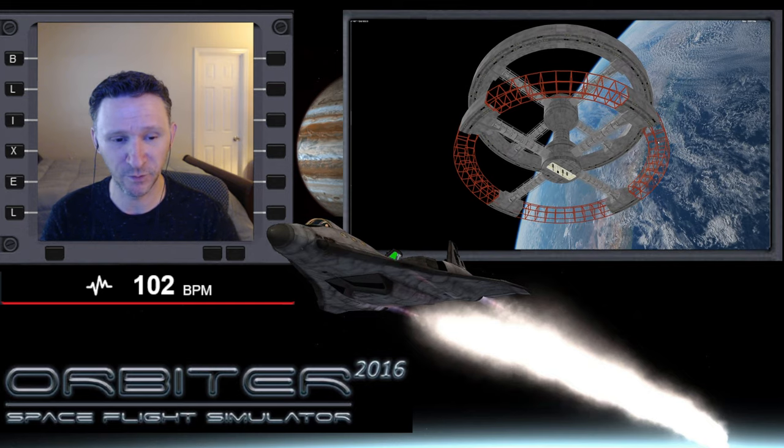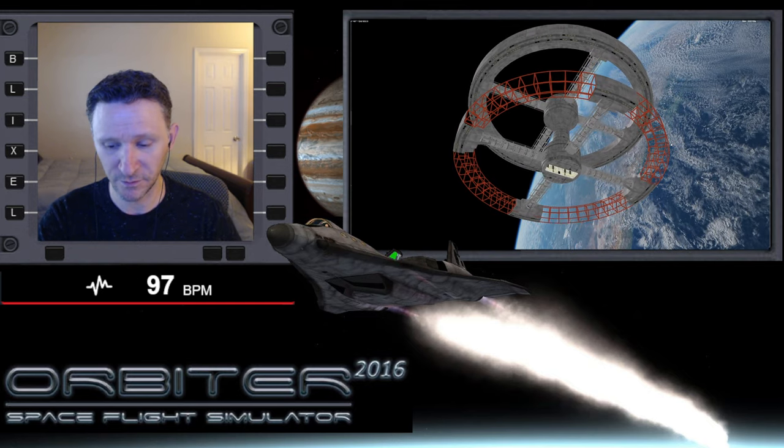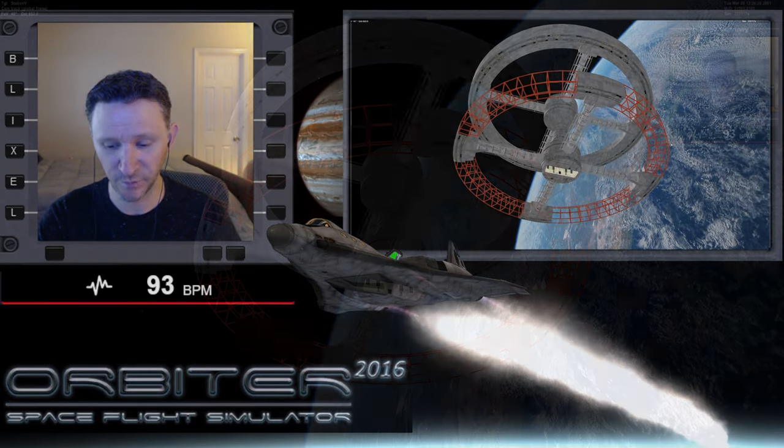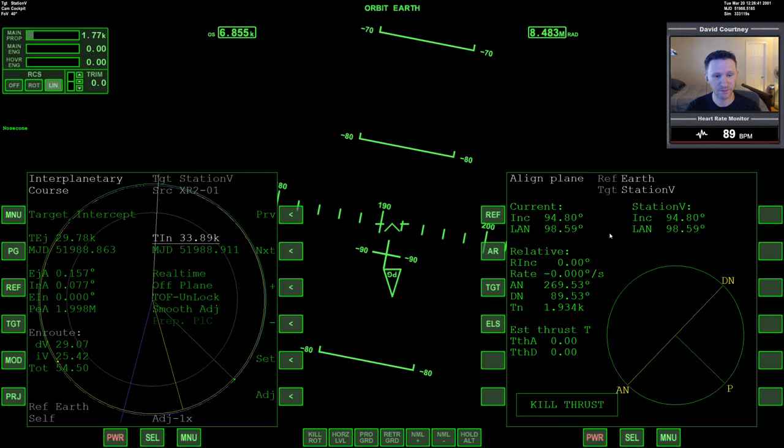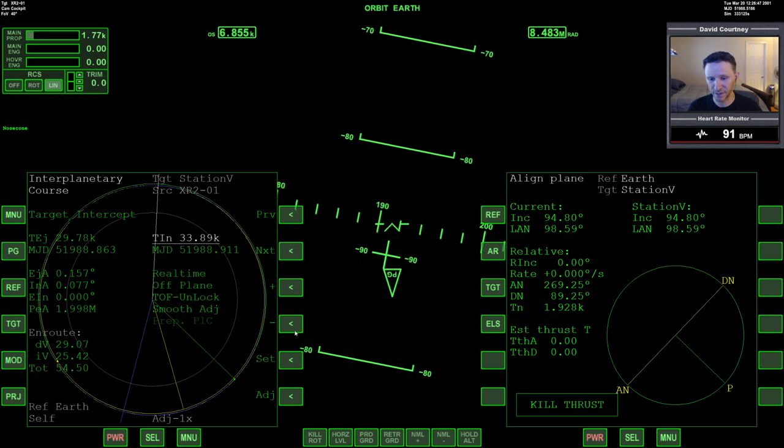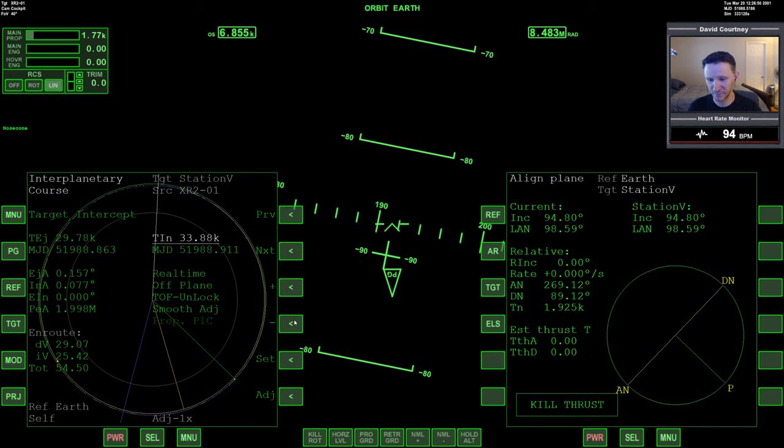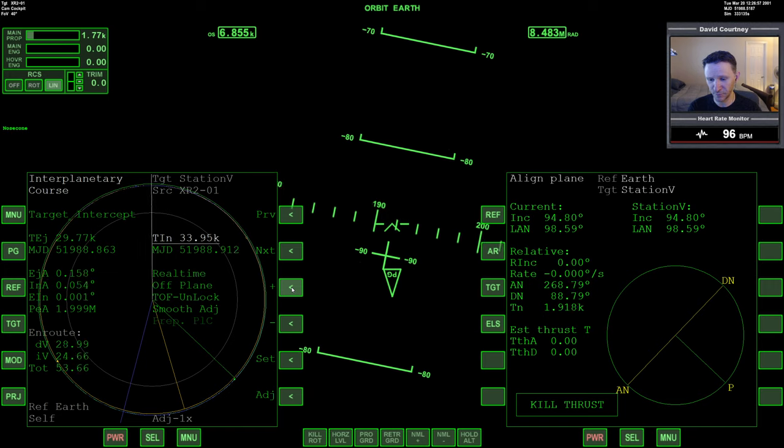Alright, let's just go ahead and jump in and pick up where we left off. Switch camera views, jump inside the XR2. In the previous video we were setting up our rendezvous using IMFD and we're pretty well dialed in, but we just want to continue.